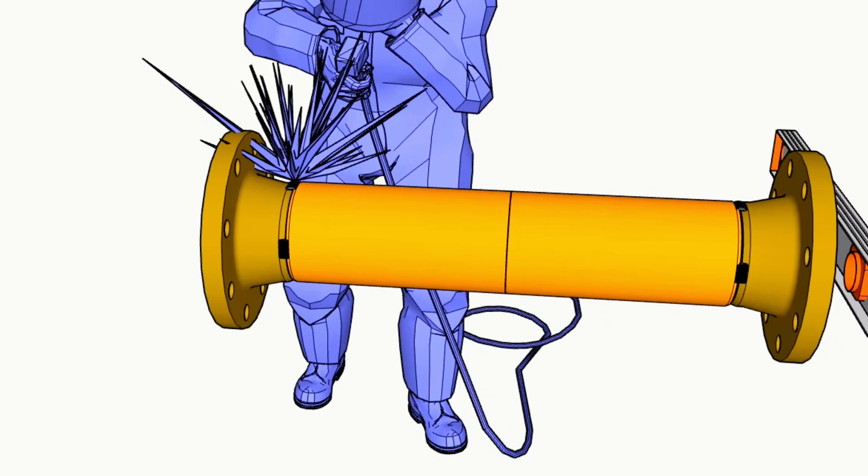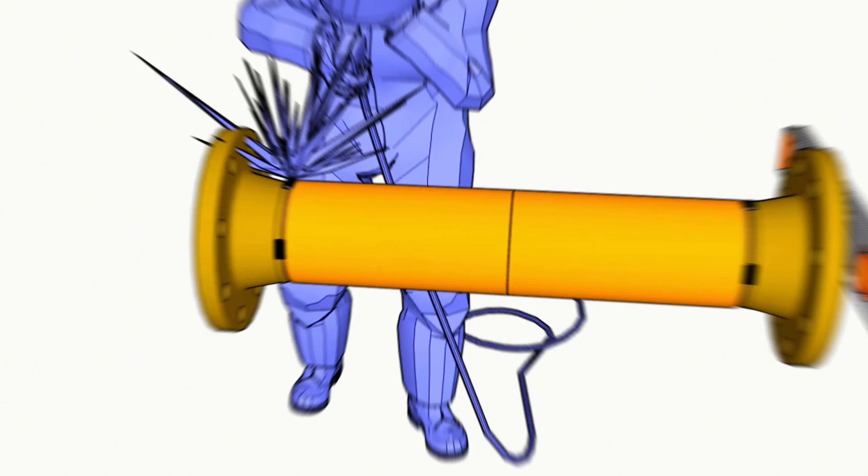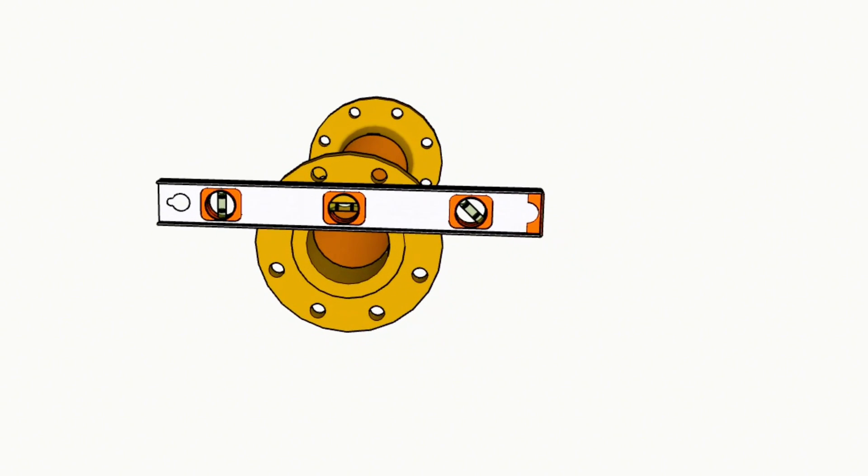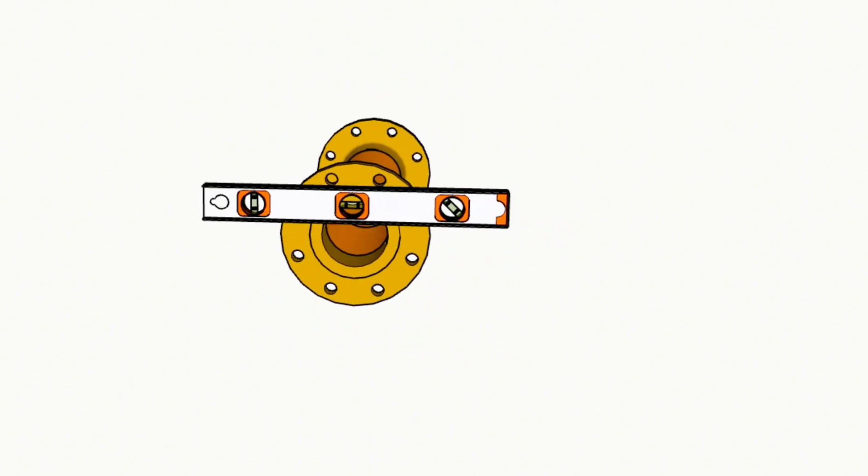After making sure that the level does not change after the tack weld, weld neck flange tack welding to the pipe by 3 equal places. Now flange is tack welded to the pipe.